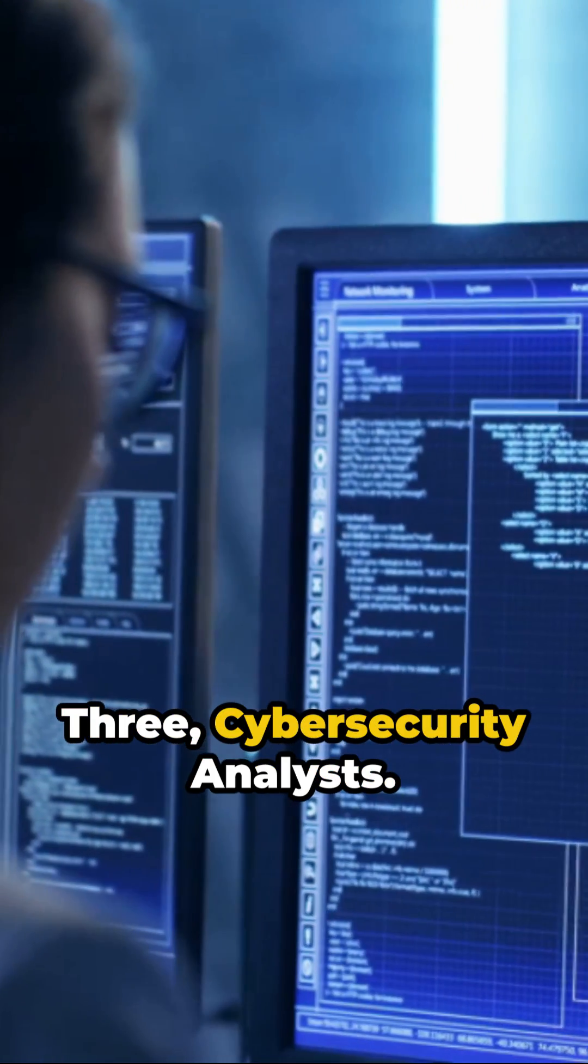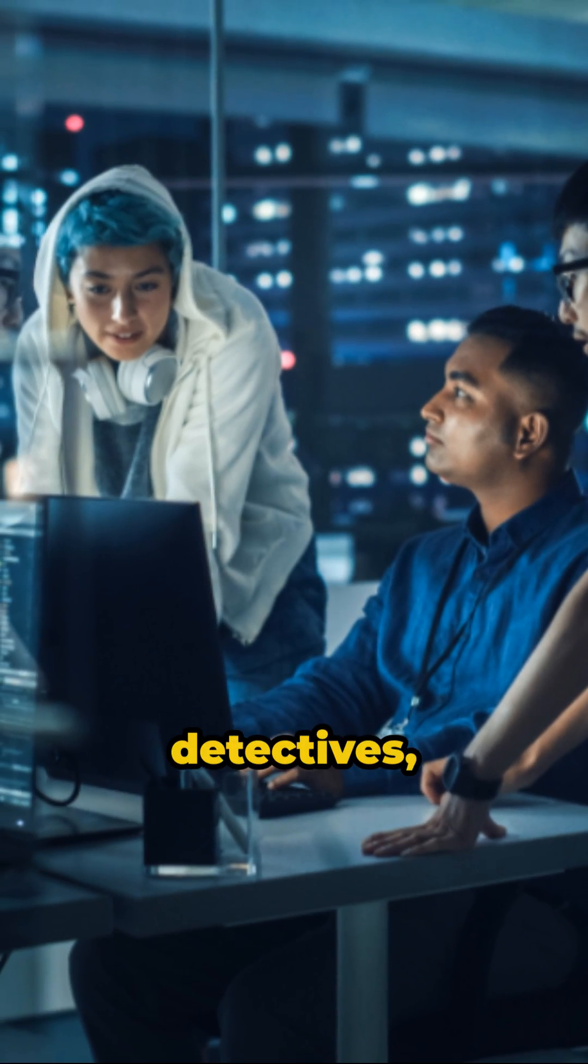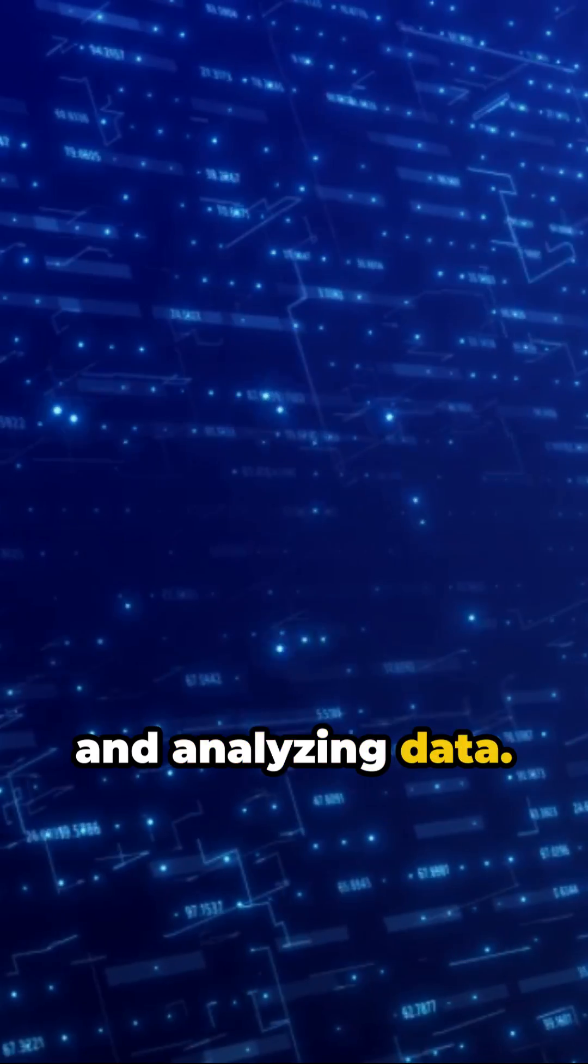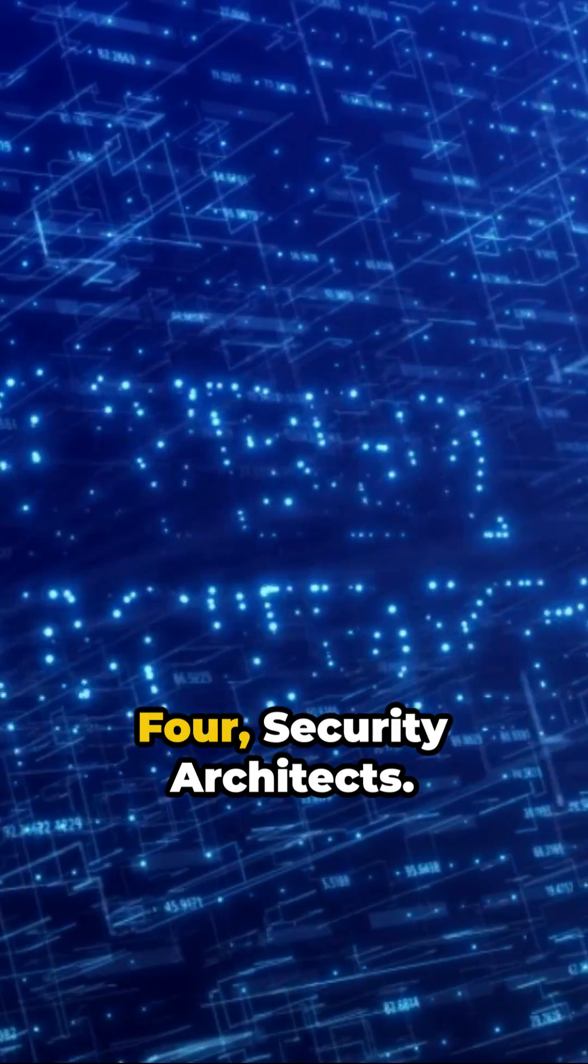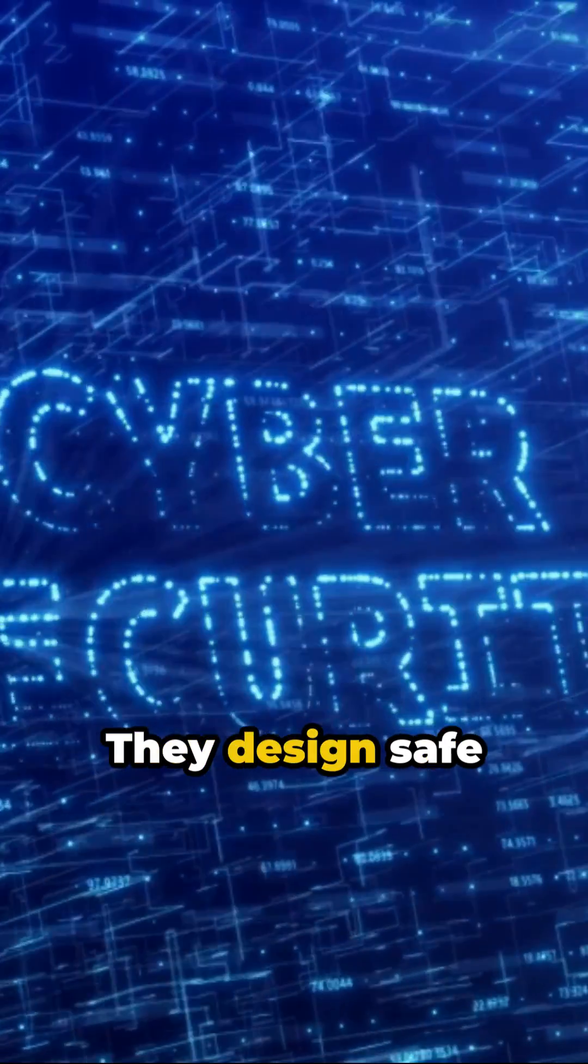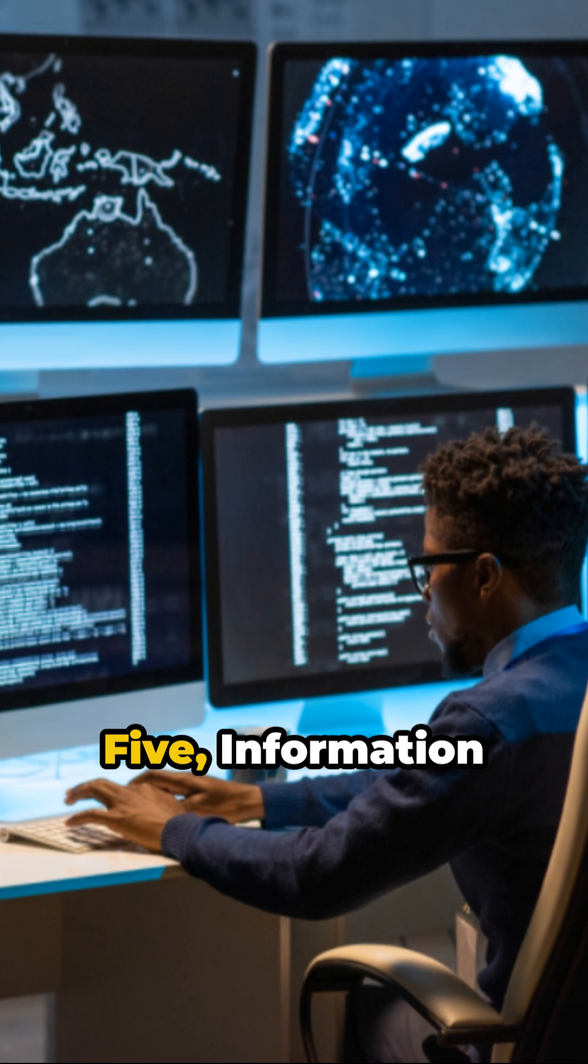3. Cybersecurity analysts. They're the detectives, identifying threats and analyzing data. 4. Security architects. They design safe digital infrastructures.